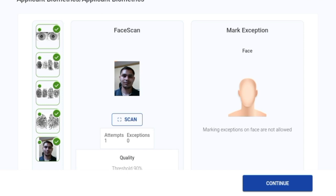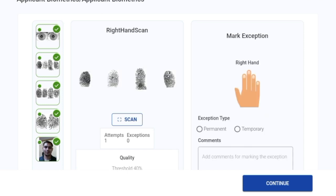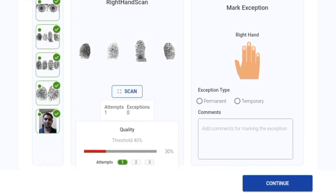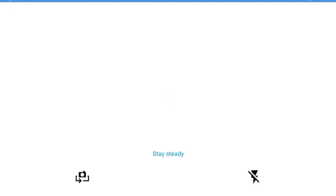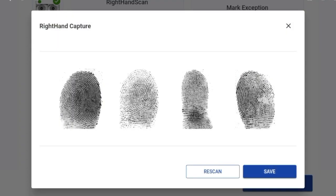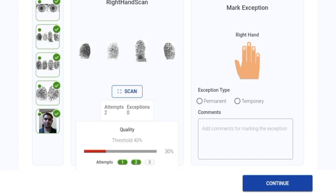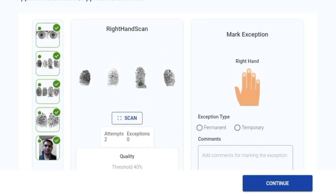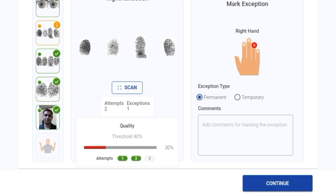From the left side of the screen, we can see that all modalities have been captured. Going back to fingerprints, we've taken one attempt at each modality. I'll scan the fingerprint once more and save it. The number of attempts taken is now two — we have three attempts in total, and this number is also configurable. I can also mark an exception: on my right hand I do not have the ring finger, which is a permanent exception. I'll click on continue.